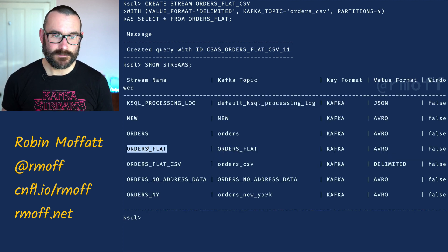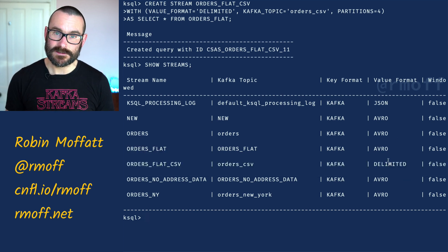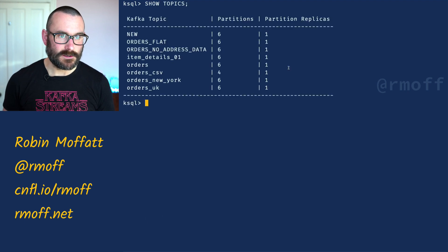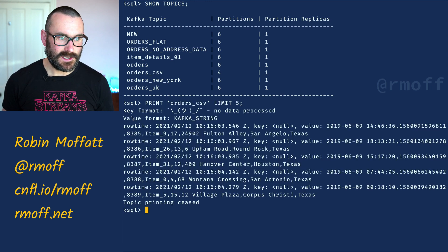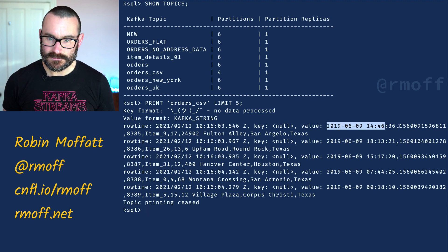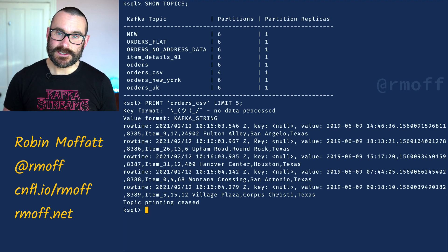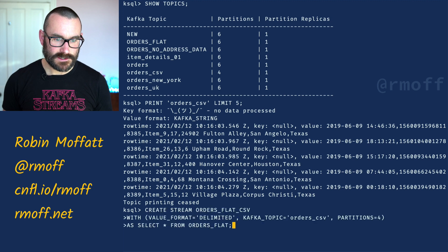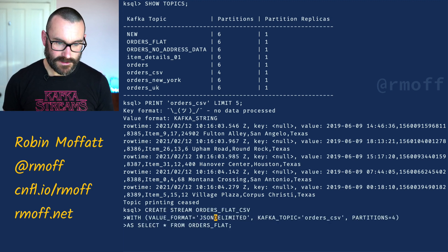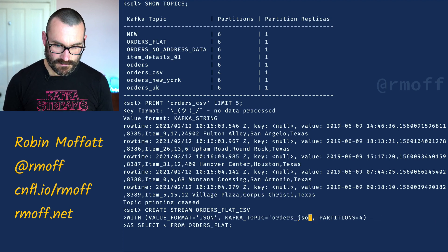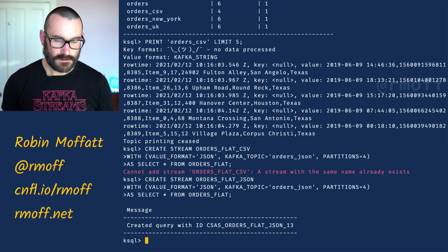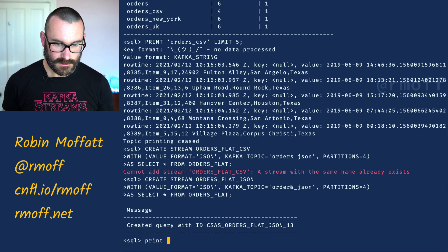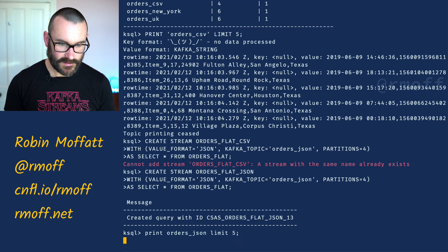We've done that, and now if I say 'show streams' you'll see orders_flat is our original and orders_flat_csv is now in delimited format. Going to 'show topics' we've got orders_flat and orders_csv. Printing orders_csv limit 5, the value format says it's a string and the value is just a string with commas in between. Let me show you how simple it would be to do it using JSON — we'd rather have it in JSON and put it into a different topic called orders_json. Printing that topic shows data that is JSON.